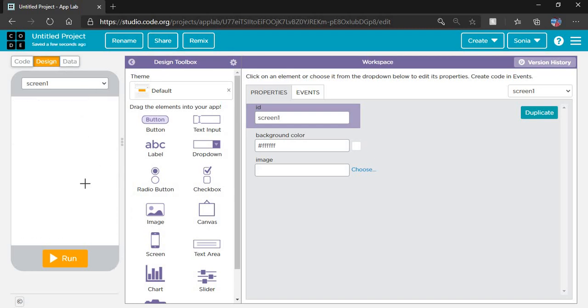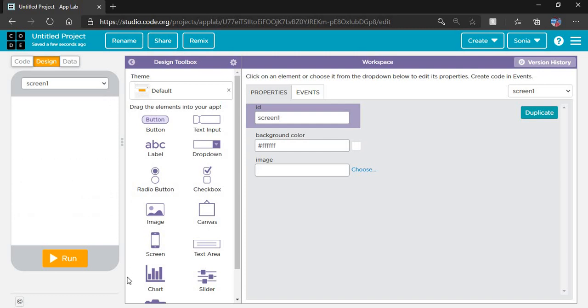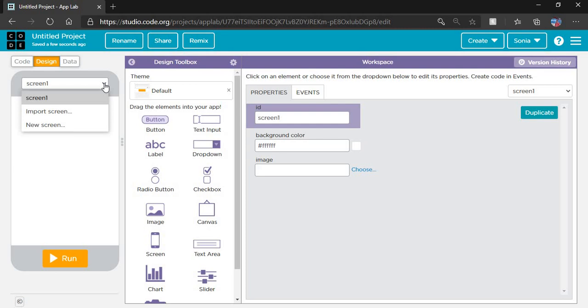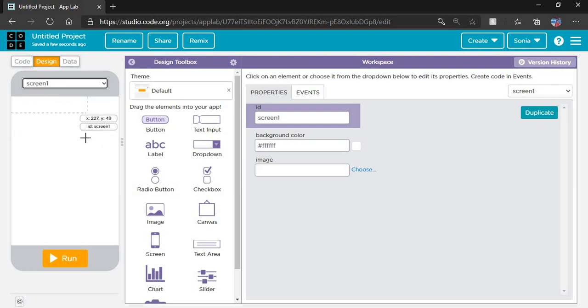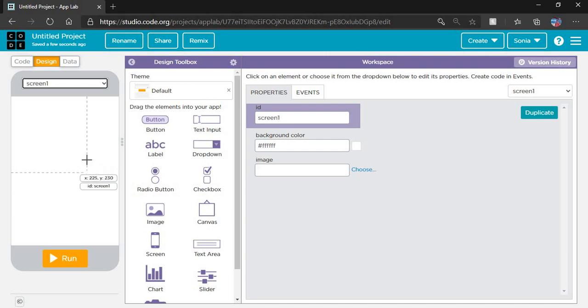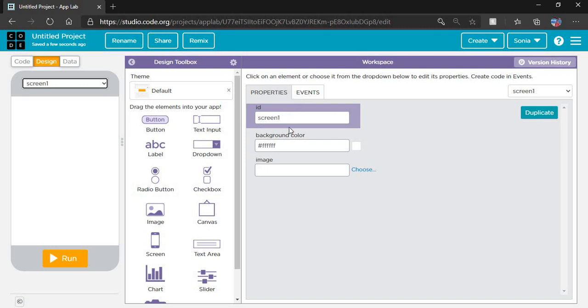Here you can see a mobile simulator which looks like a mobile screen. There are three options here: screen one, import, and a new screen. For our application I need only one screen where I put a button. When I click the button, the screen color will change, so I select screen one. After selecting screen one, I have to set the ID of screen.